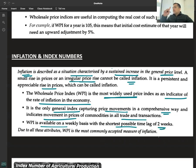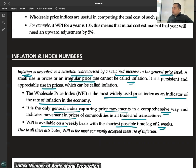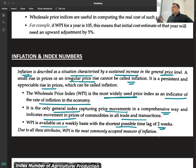The Wholesale Price Index should not have much lag. It is calculated weekly, and for any reason if it cannot be done, the lag should not exceed two weeks — that is the key point about WPI.